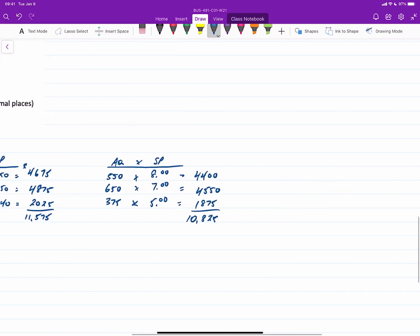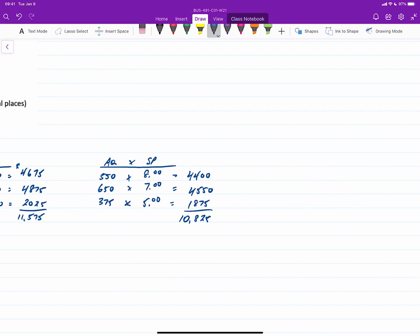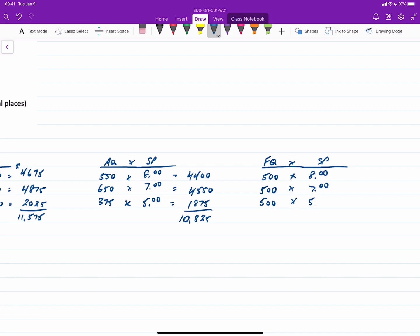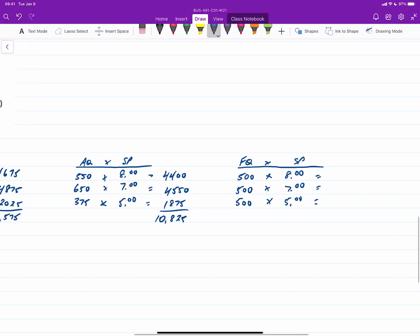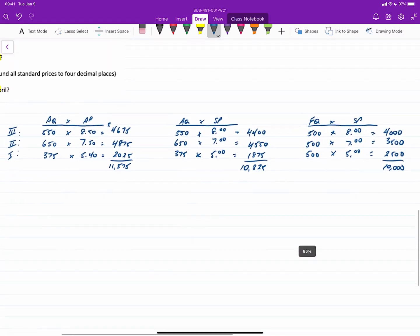Shifting to the third column, what changes is the flexible quantity multiplied by the standard price (FQ × SP). The flexible quantity is 500 hours for each of the three classes, and the standard rates are $8, $7, and $5. This gives a flexible budget cost of $4,000 for class 3, $3,500 for class 2, and $2,500 for class 1, for a total of $10,000.